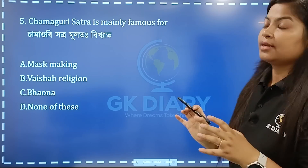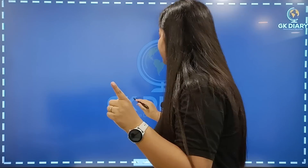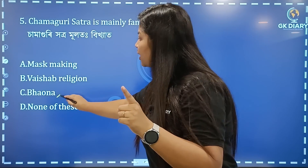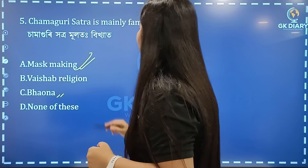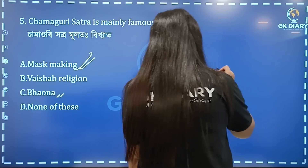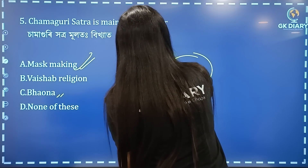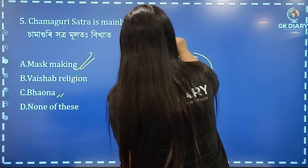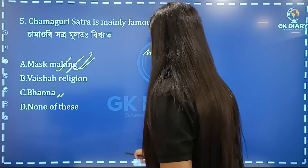There is a Samaguri Hattro. The Samaguri Hattro is mainly known as Managuri Hattro. The correct option is Managuri Hattro, which is very famous. The correct option is A.